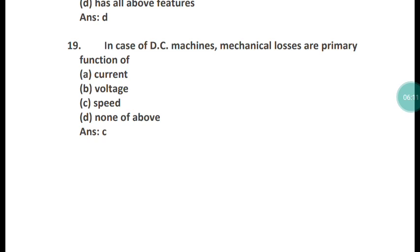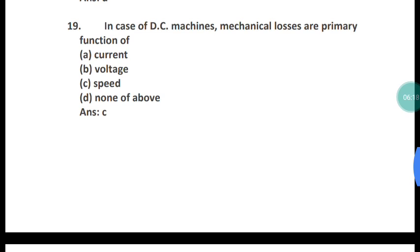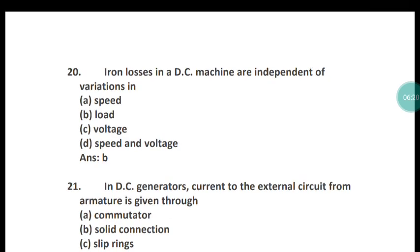Question 19: In case of a DC machine, mechanical losses are primarily a function of what? Mechanical losses are primarily a function of speed. Option C is the right answer.